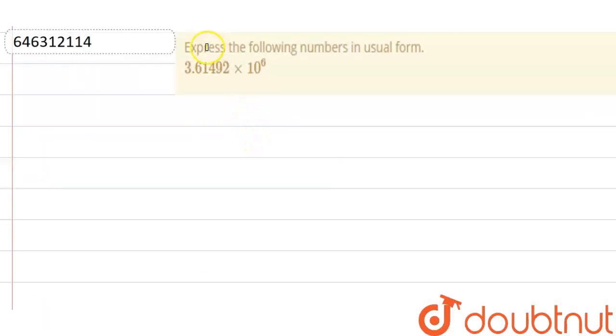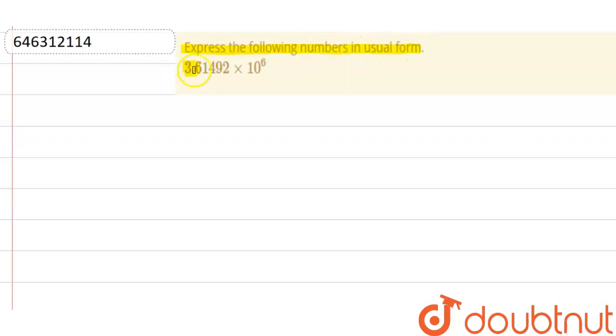Hello everyone, so our question is, express the following number in usual form. This is 3.61492 times 10 to the power 6. So before expressing this number in usual form, first we need to know how can we express any number in usual form.